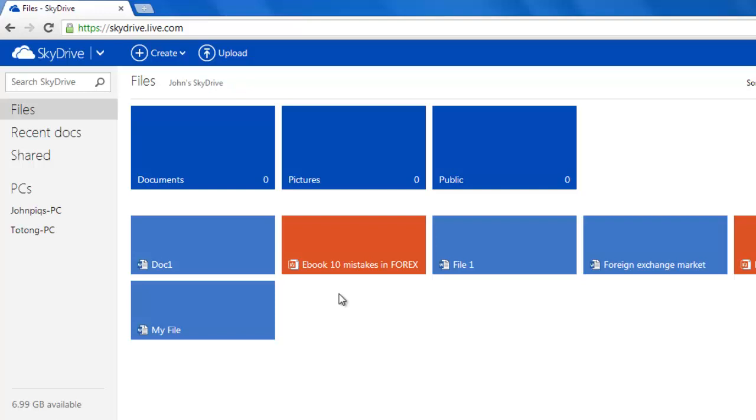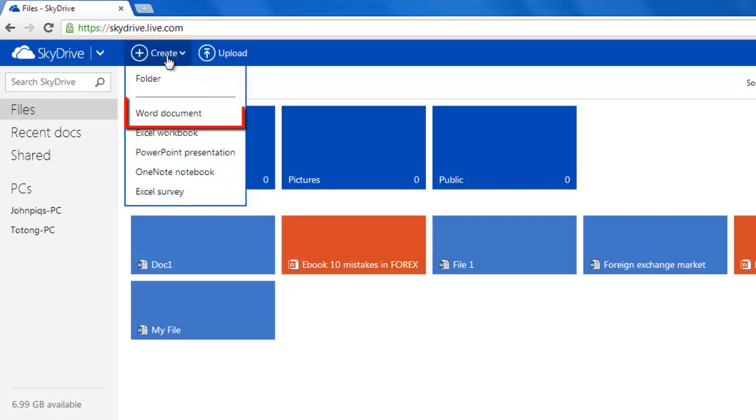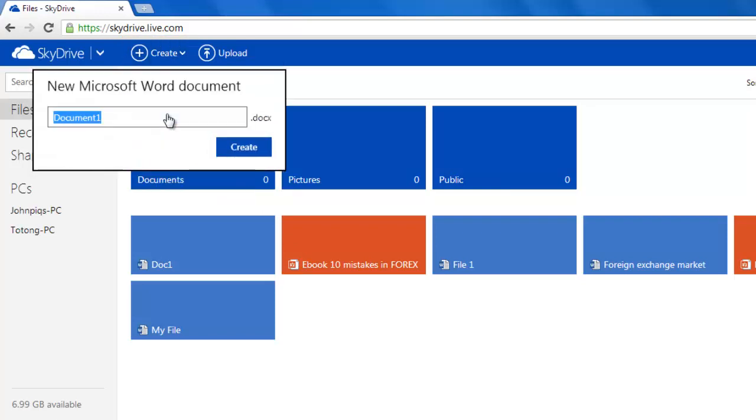Let's have a look at how we would create a Word document. Click the create button at the top of the screen and click Word document in the drop-down menu that appears. Name it and click create.